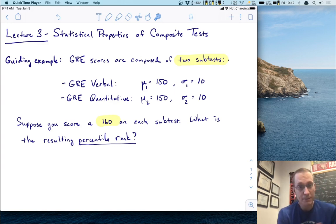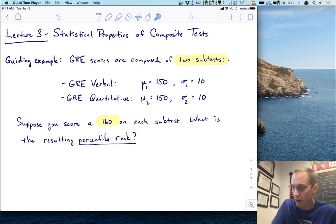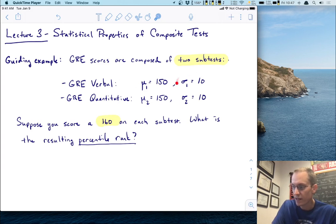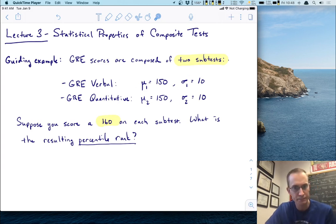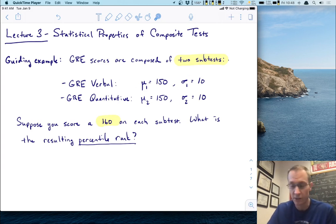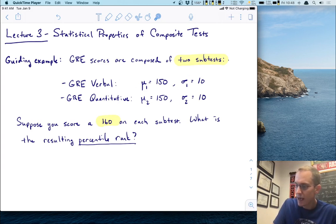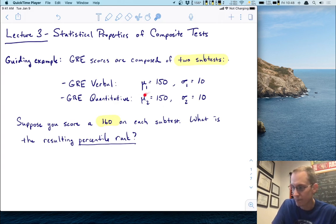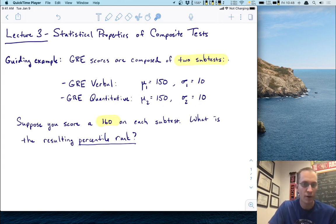For simplicity, we're going to assume that the mean of the verbal subtest is 150 with a standard deviation of 10. We've denoted those with the Greek letters mu and sigma, respectively. We'll also assume that the quantitative section has the exact same mean and standard deviation: 150 and 10, respectively.